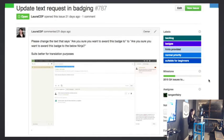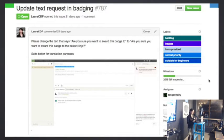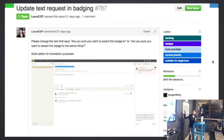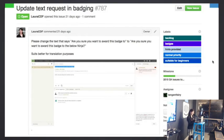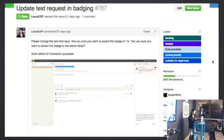I'll give you a quick example of the workflow you'd go through to contribute. This is an issue that one of my colleagues made about three weeks ago — she just wanted some simple text updated. You can see it has the 'suitable for beginners' label, normal priority, hints provided, and even indicates which section of the system you'll be working on. There's a milestone too — this one we wanted to complete by end of year if possible. Basically it's just changing the text when you award a Mozilla Open Badge to somebody. It used to say 'are you sure you want to award this badge to X?' which didn't work well for some languages to translate, so we changed it to 'are you sure you want to award the badge to the below Ninja?'